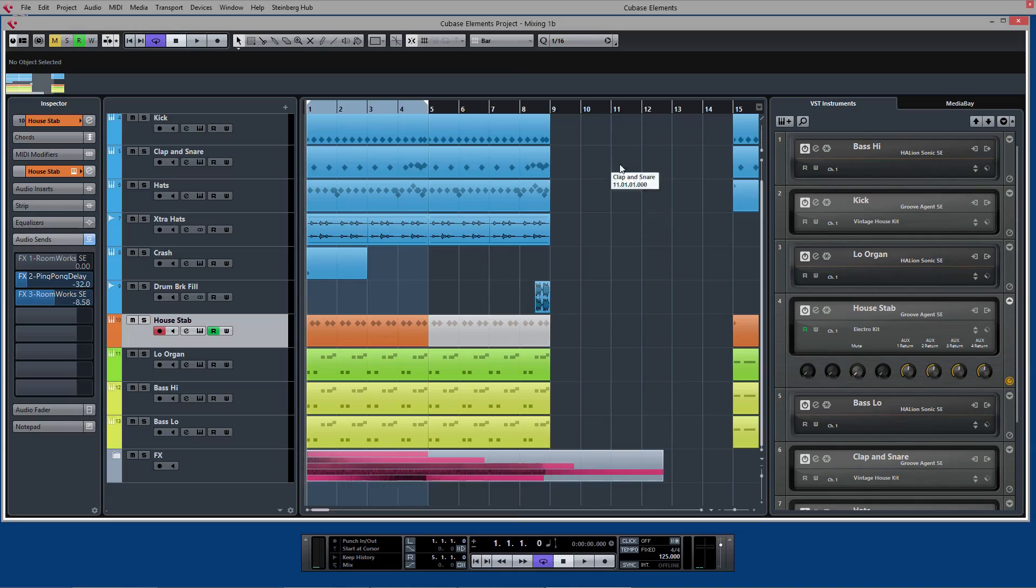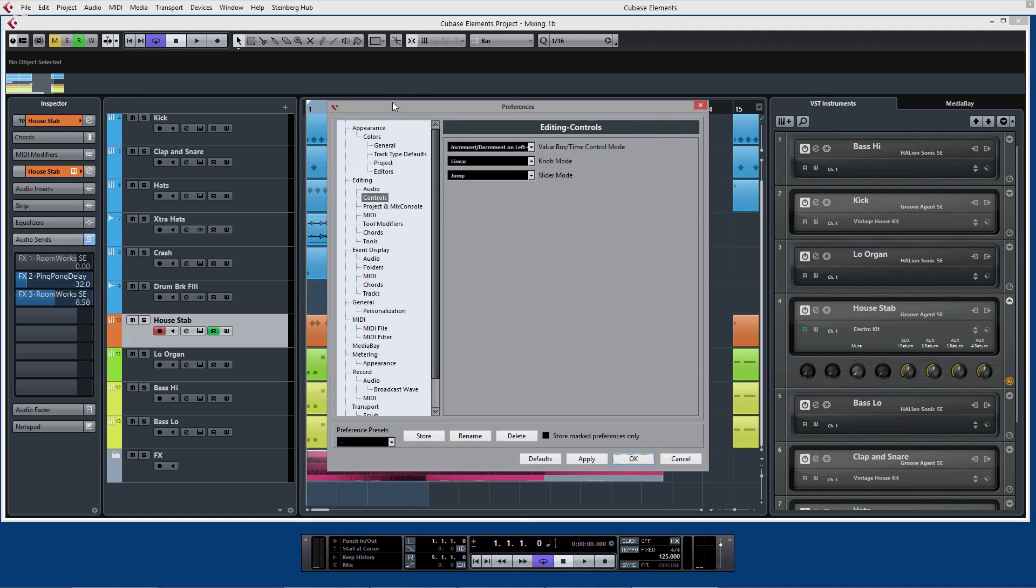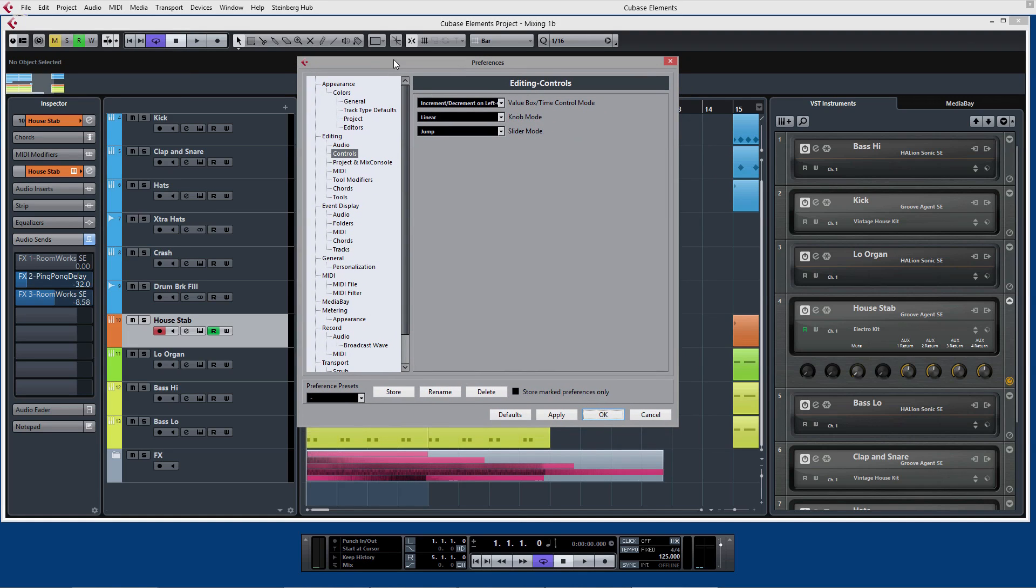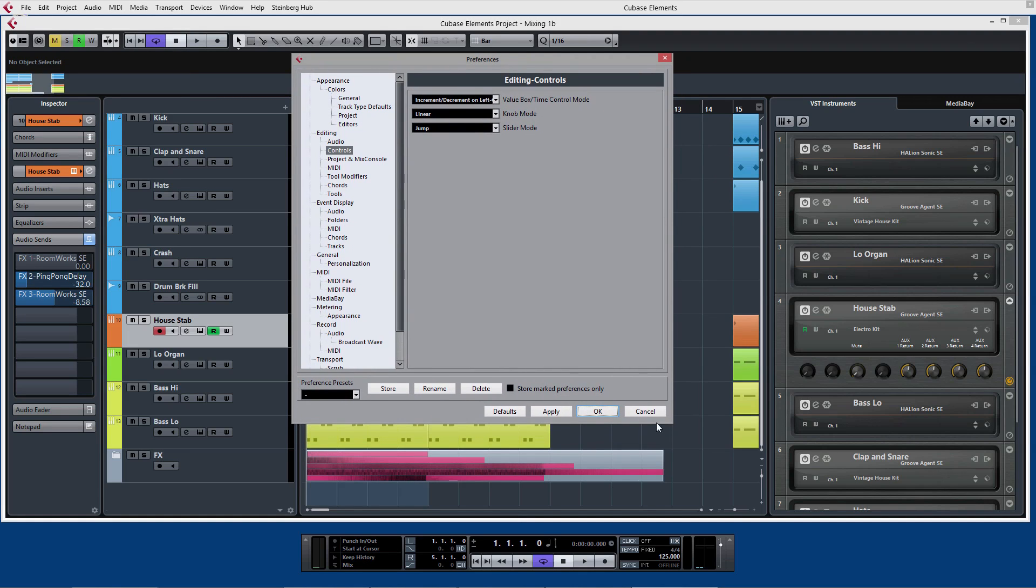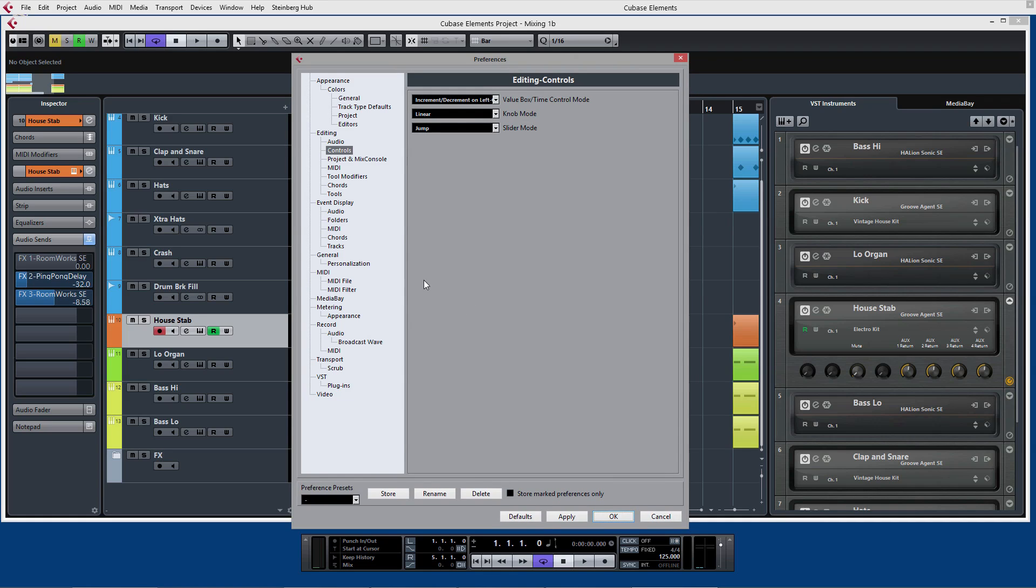Right, if you want to get fancy and actually change the look of Cubase, there are certain features in here that allow you to do that.